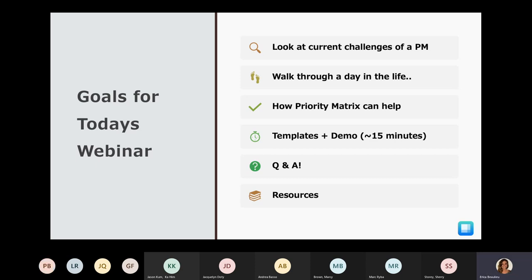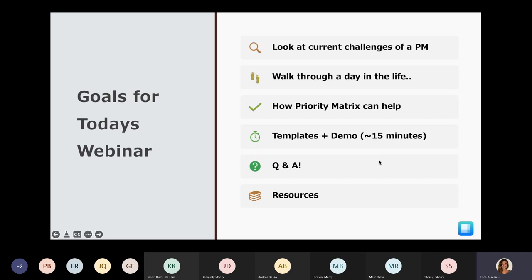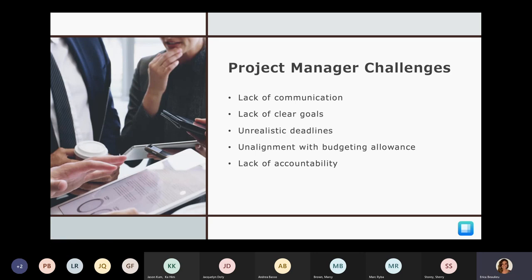I'm going to do a quick walkthrough of a day in the life of a project manager, look at how Priority Matrix can help, and how project managers are currently using it. Next we'll look at the templates I created alongside a short demo — I expect this to take about 15 to 20 minutes. Then at the end we'll do a Q&A, and I'll share resources you can expect in a follow-up email.